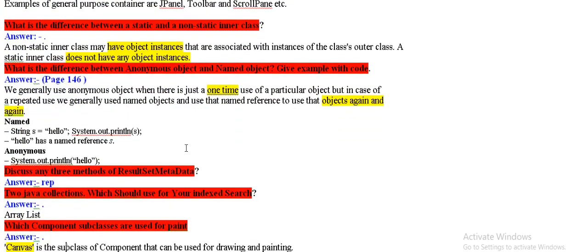Difference between static and non-static inner class. In an object instances.